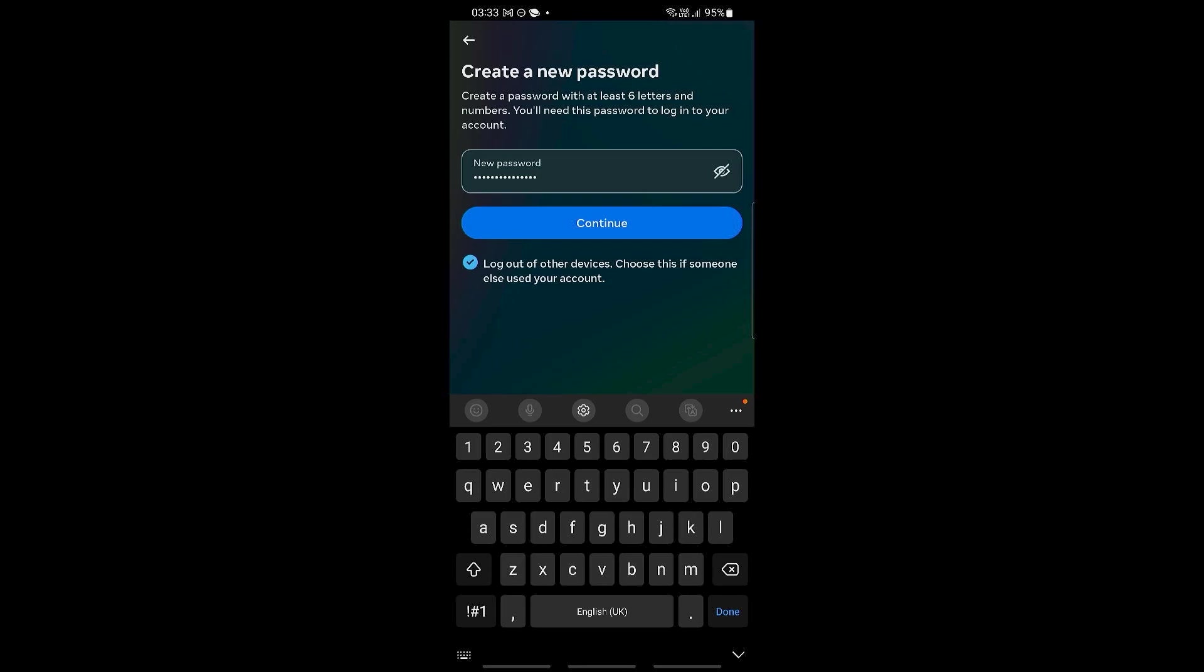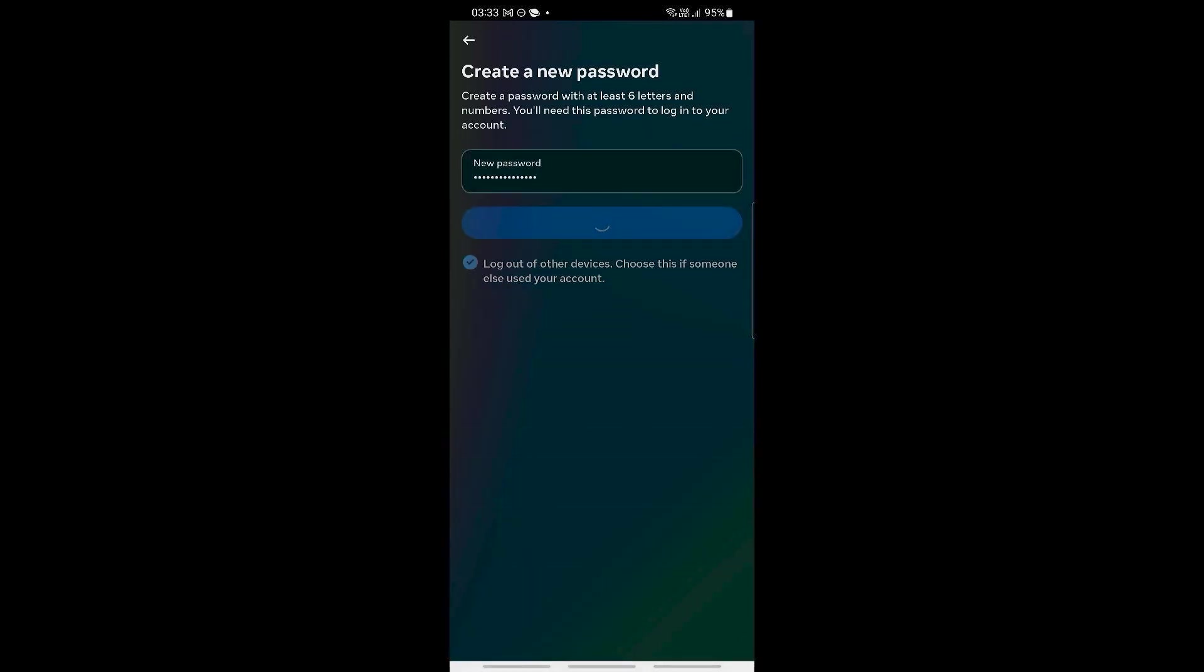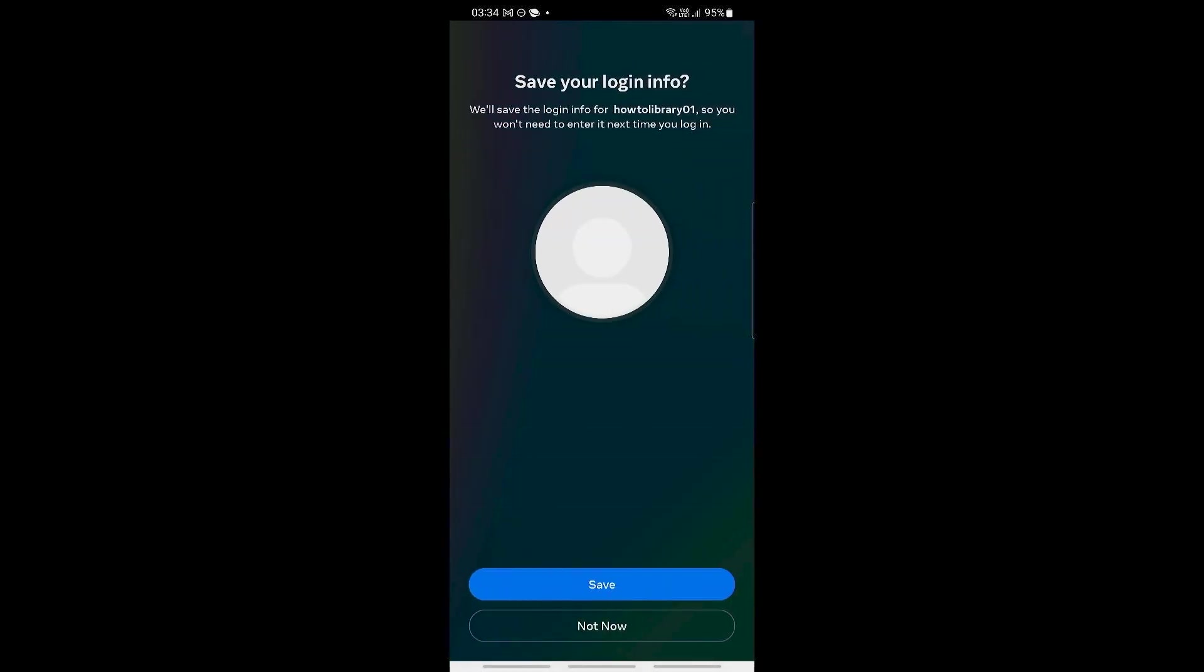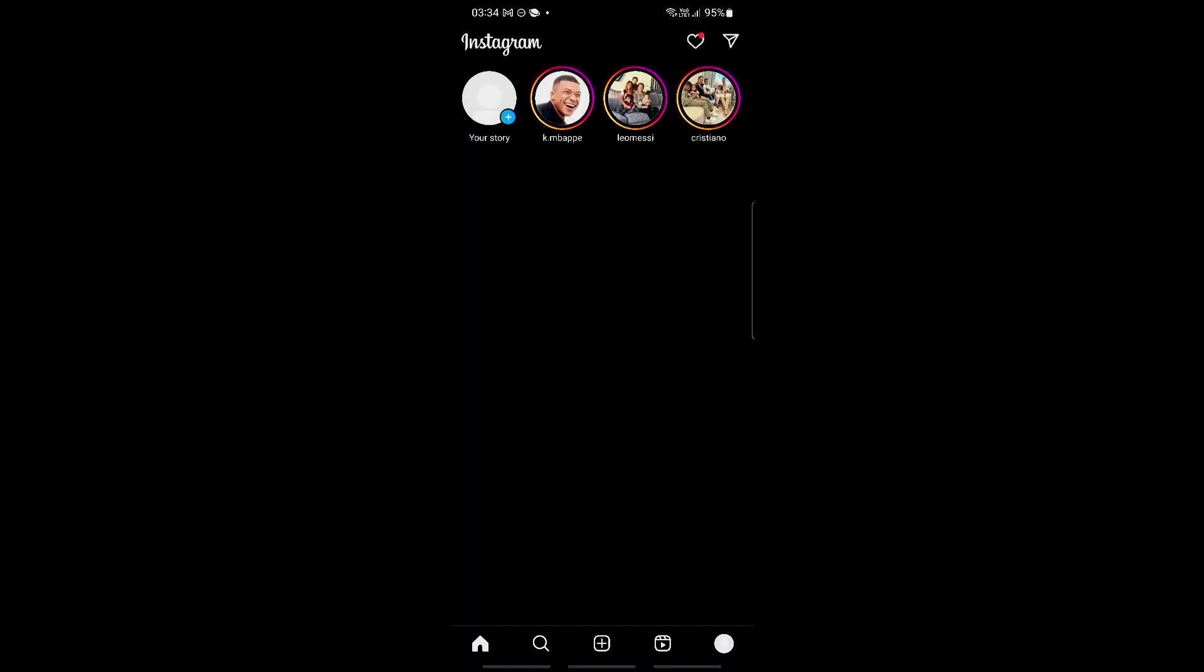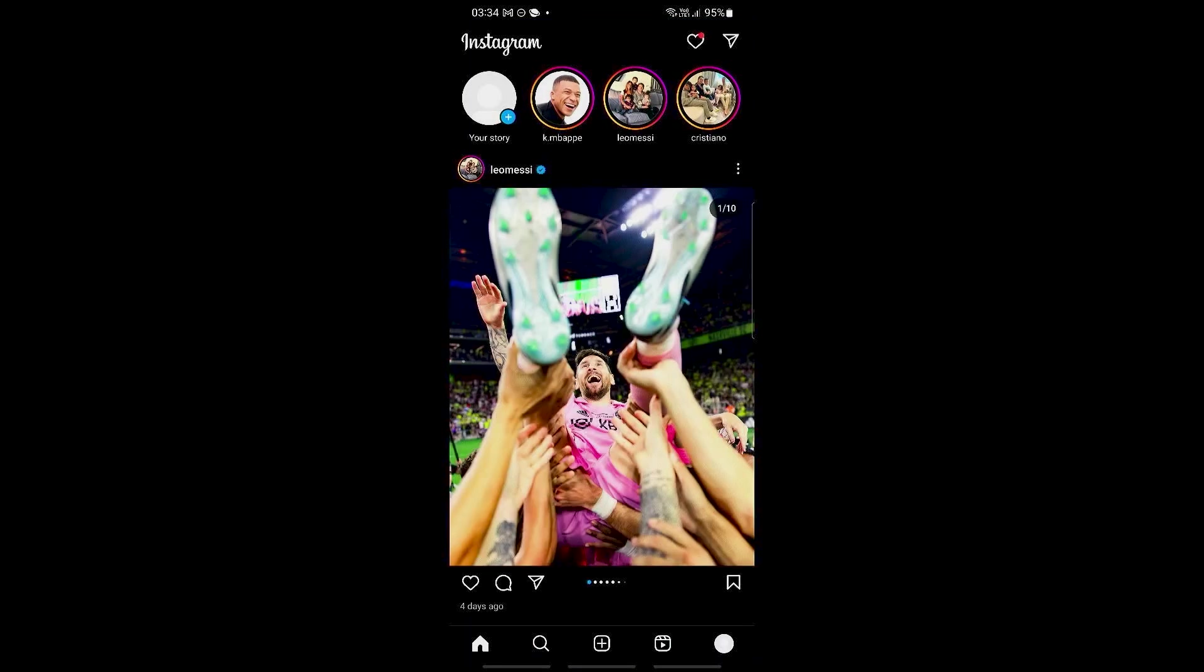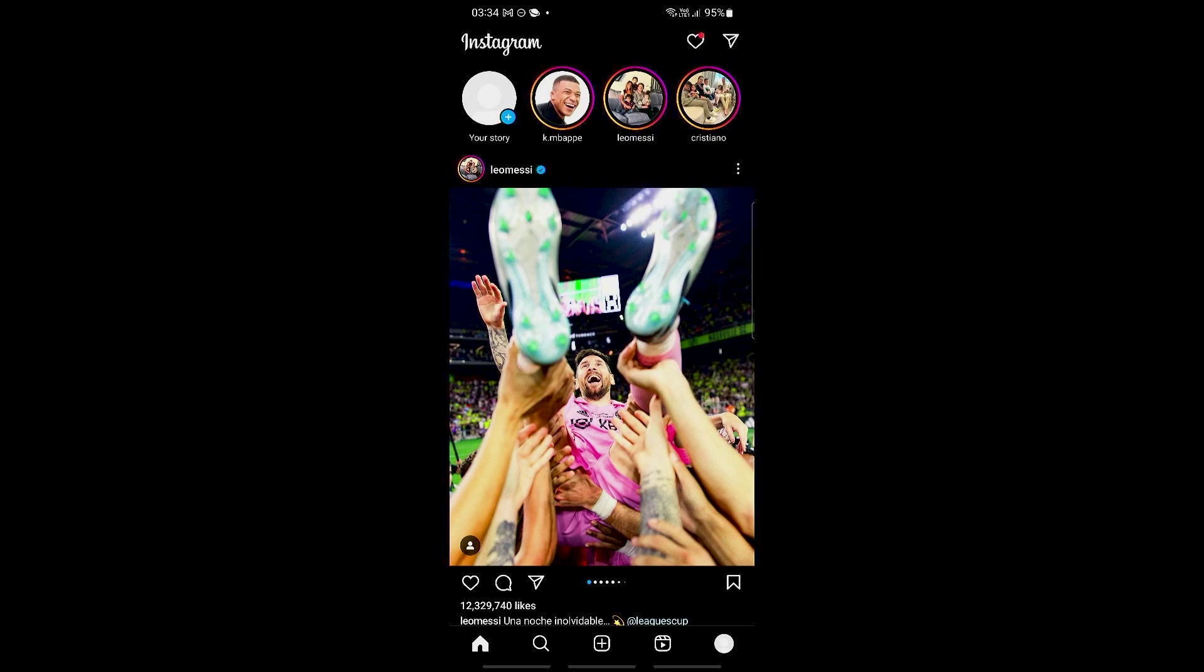And you have now logged in with your new password. That's it for the video, see you guys next time.